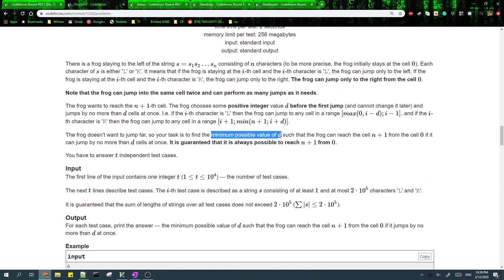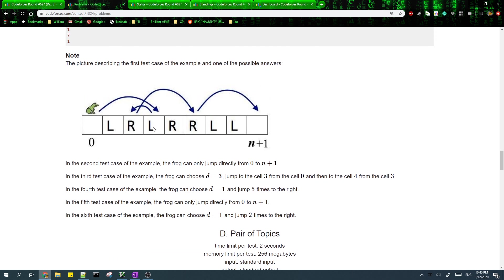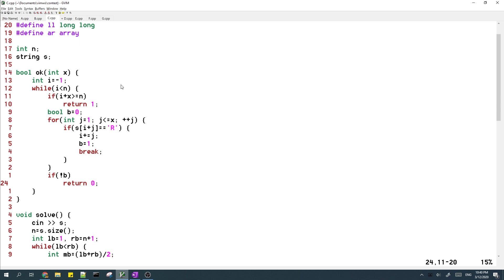For problem C, we want the minimum possible value of d. Notice that if a certain d works then all values greater than d will also work, so we can use binary search on the answer. The second thing to know is that using the left cell is useless — the frog can just jump to the right cell instead — so our frog should only jump to right cells.